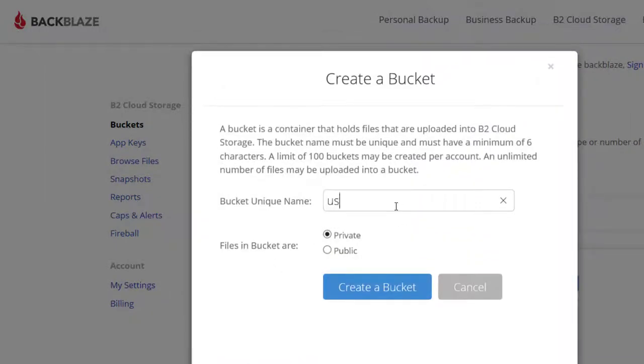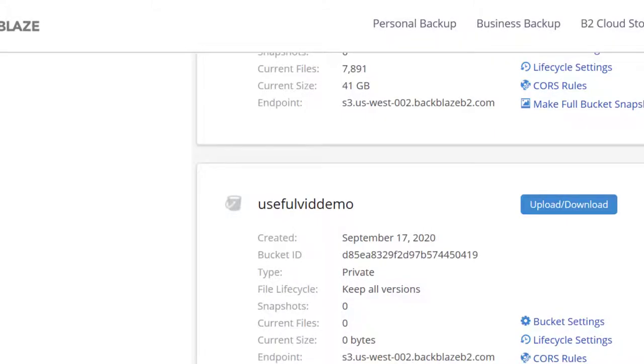I named the bucket UsefulVidDemo. To enhance your security, you should create a separate API key for each bucket to minimize the damage in case of key loss or theft.